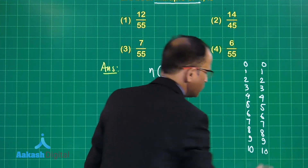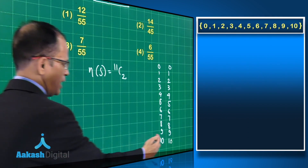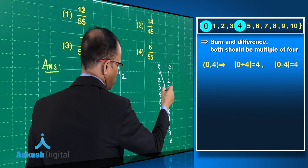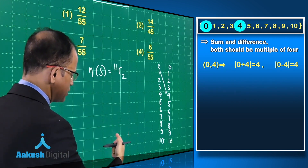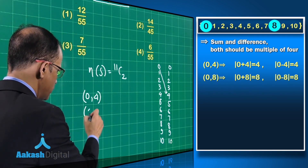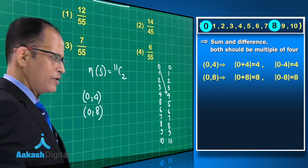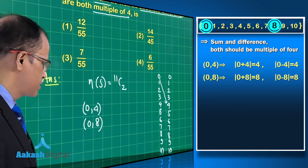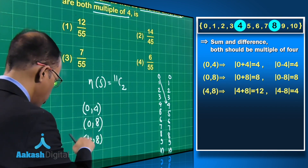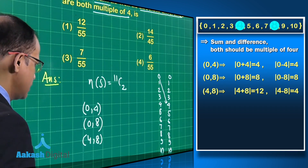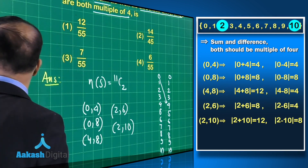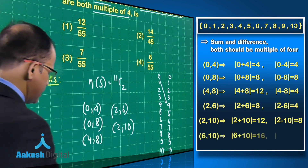Now we identify pairs whose sum and absolute difference are both multiples of 4. The pair (0, 4): sum = 4, difference = 4 — both multiples of 4. Then (0, 8): sum = 8, difference = 8. Then (4, 8): 4 + 8 = 12 and 8 − 4 = 4, both multiples of 4. Also (2, 6), (2, 10), and (6, 10) satisfy the condition.